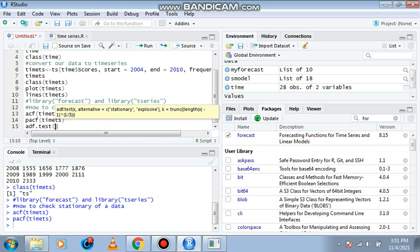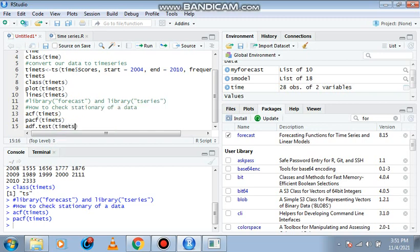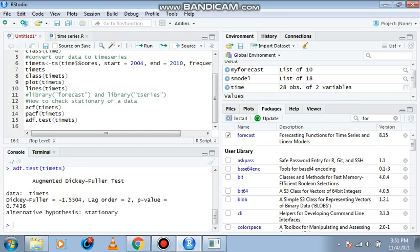We can check if our data is stationary or not. So this is time TS, control enter. The p-value is greater than 0.05, so this data is not stationary.